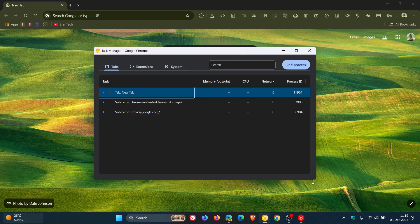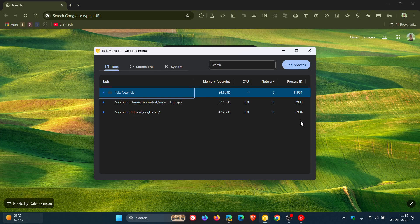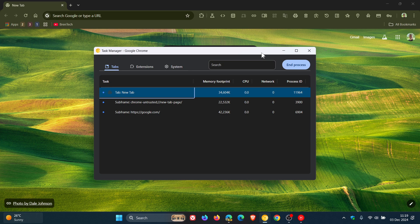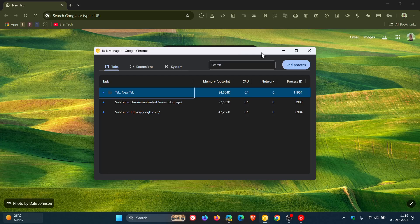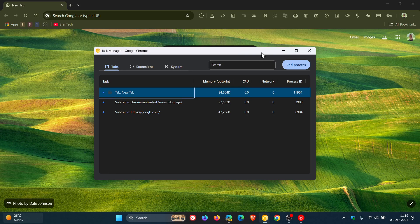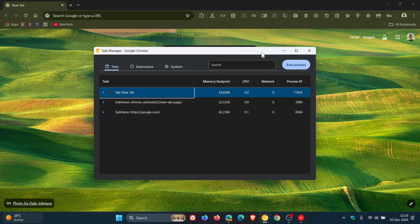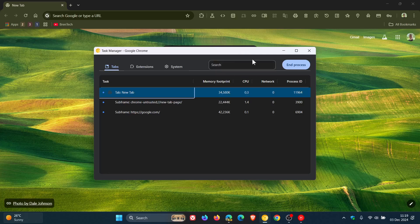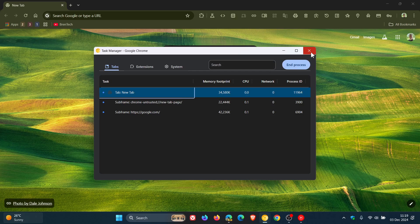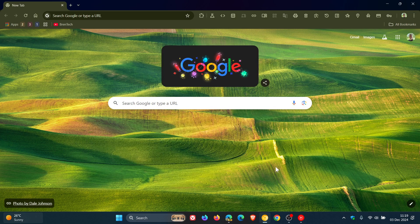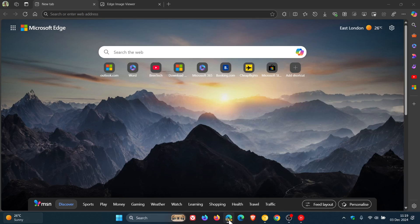As I mentioned in that video, which will be linked down below in the end screen, the new task manager was spotted back then in Chrome Canary 132, the latest preview version, which included different tabs and a search box. Go check that video out for more info if you're interested.